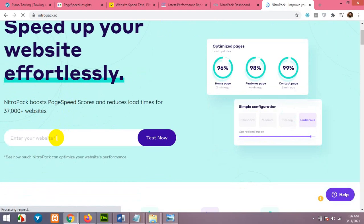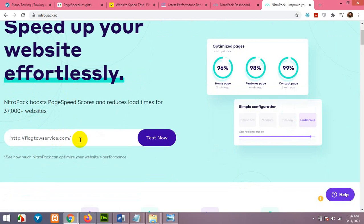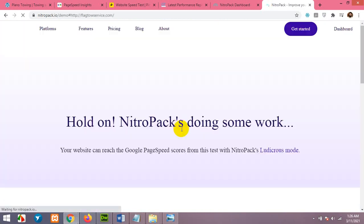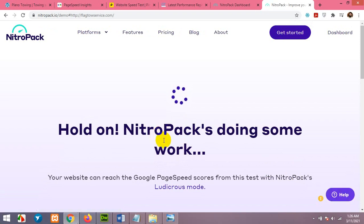Now paste your URL here and click on test now and NitroPack will tell you how much it will improve your website in terms of speed and size.